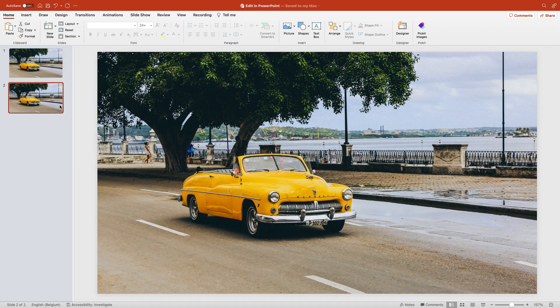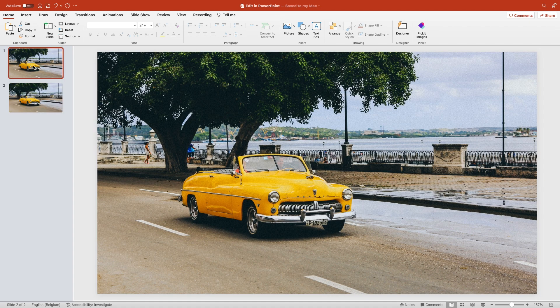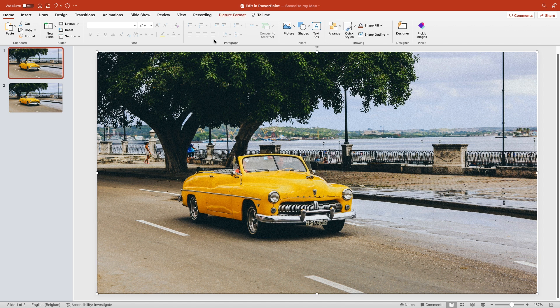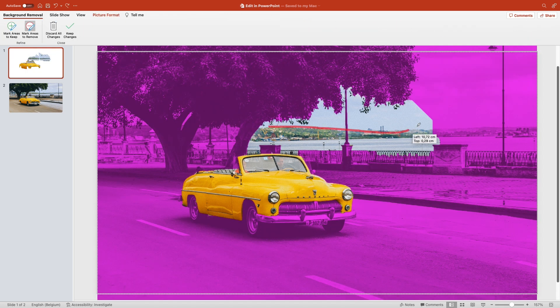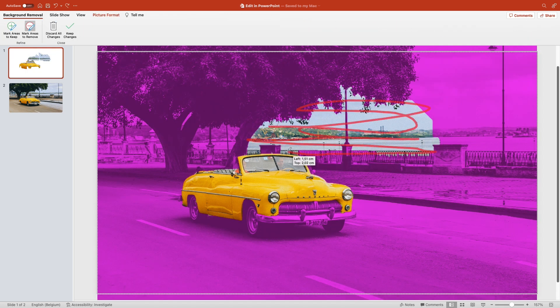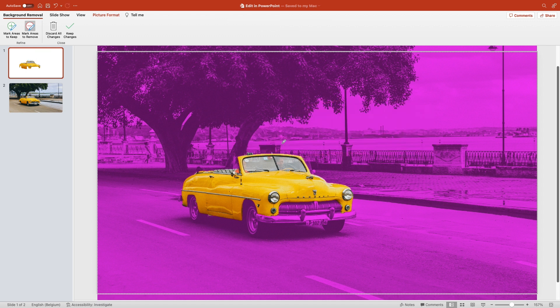Duplicate the slide and go to the first slide. For my picture, remove background. Mark in red everything we don't want and mark in green everything we want to keep, so the car in this case.